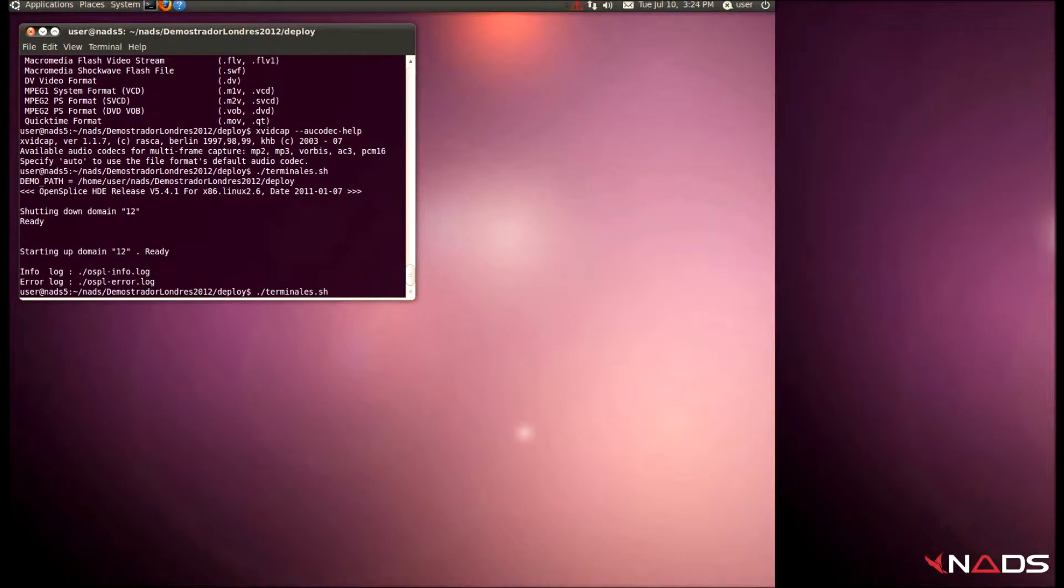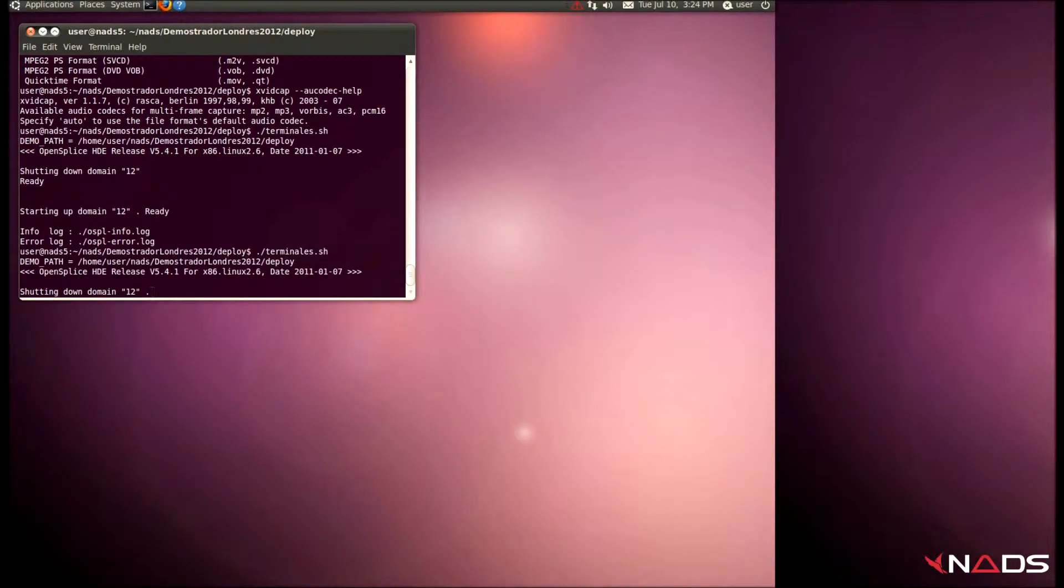This machine is the DDS core and all the gateways. We start the simulation. We can see all the elements starting.